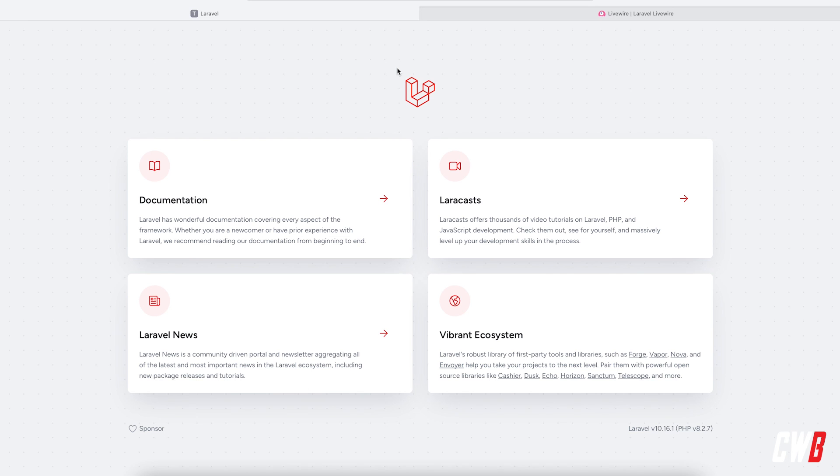Hi there and welcome back to the channel. In this video we're going to create a to-do list with Livewire version 3, which got announced last week at Laracon US. The goal is to create a to-do list where you can create new tasks, complete them, and delete them afterwards. Let's dive into it.